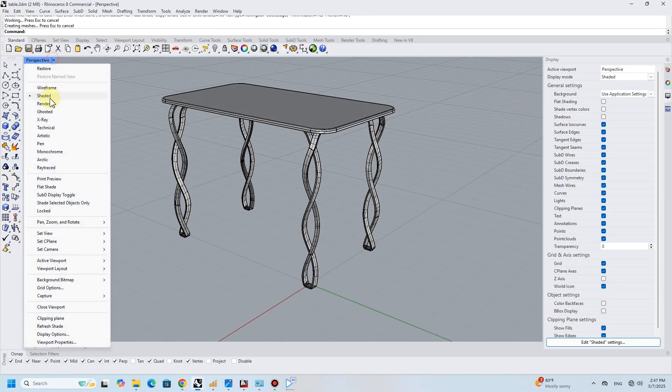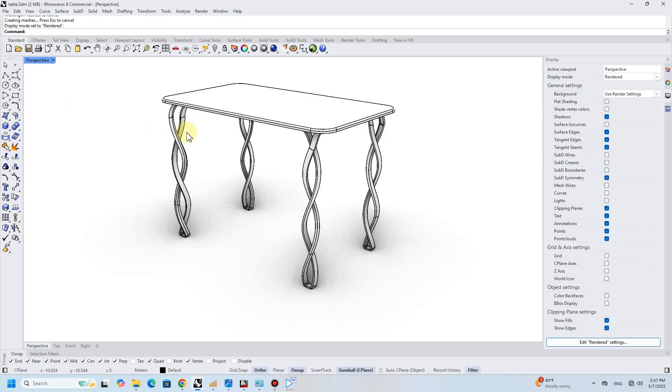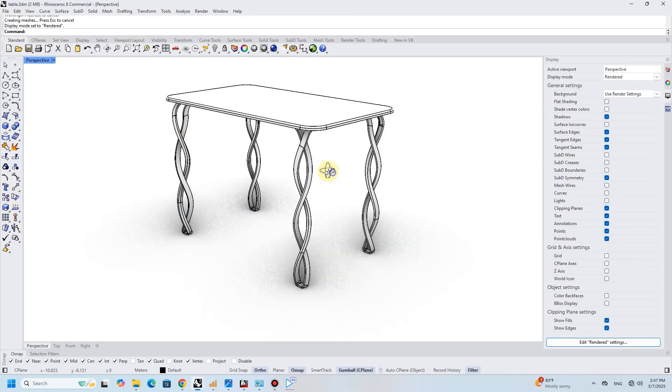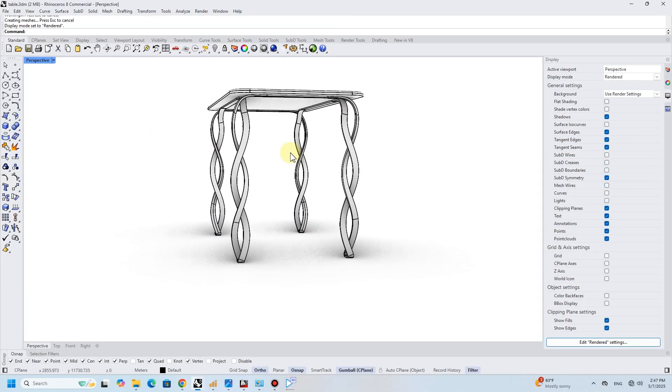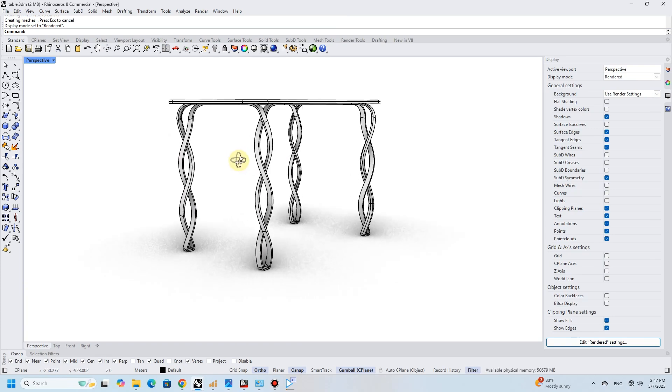And there you have it, a modern table designed in Rhino 3D. Thank you so much for watching.